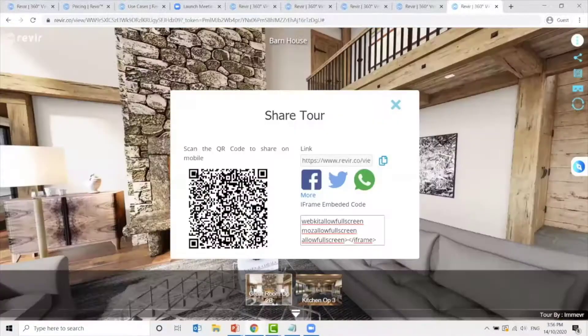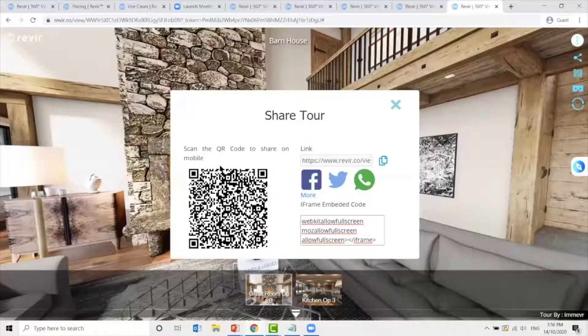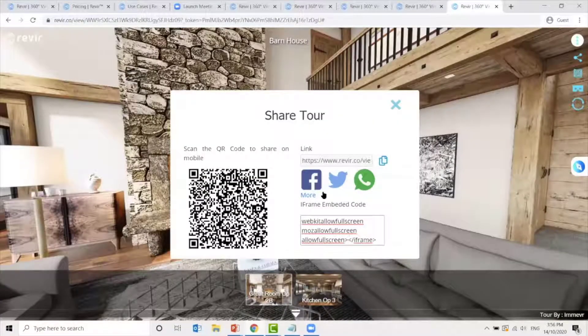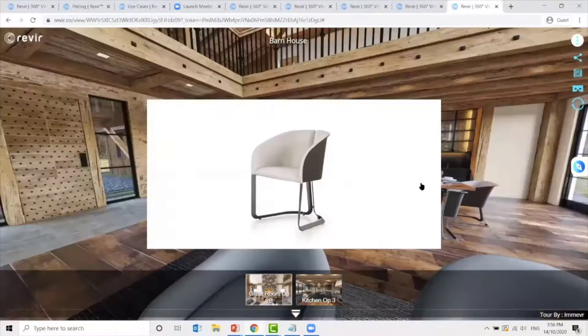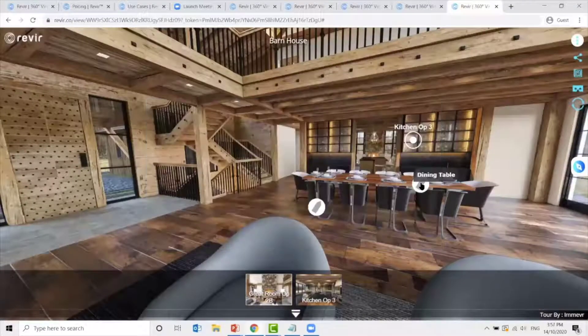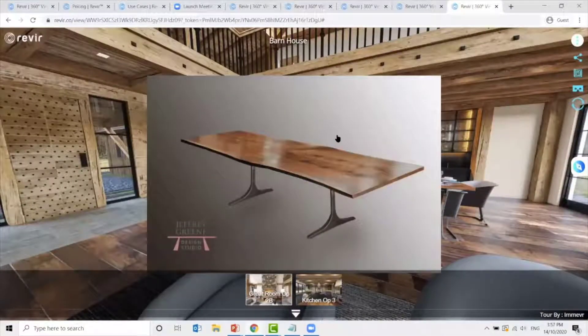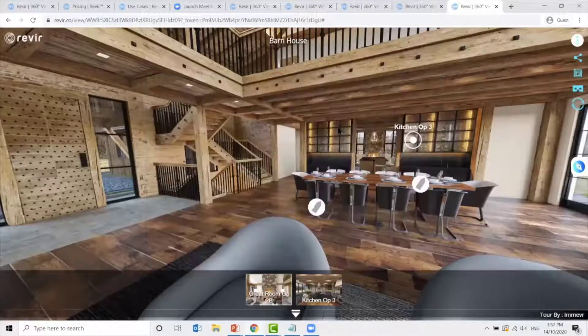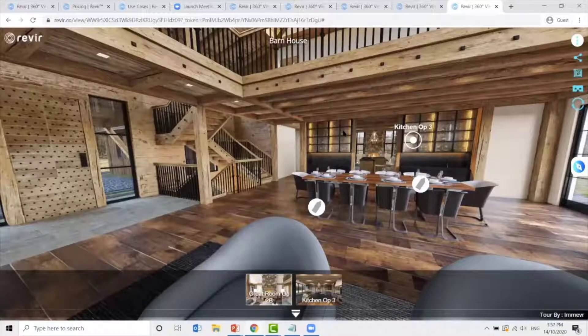You can also share the 3D virtual tour here. You can click on the tags to show images of the furniture and embed the link to purchase the furniture.